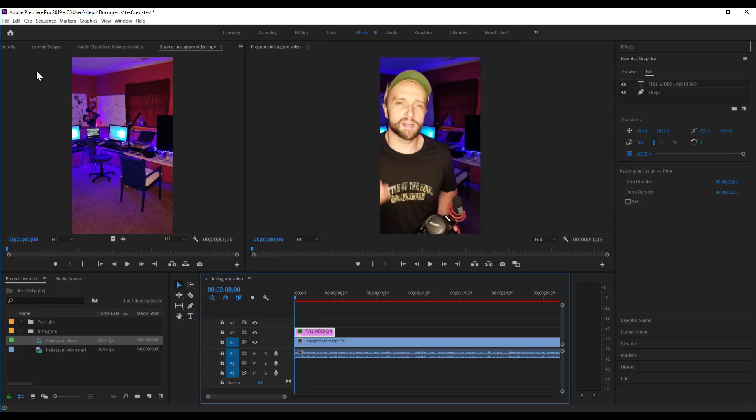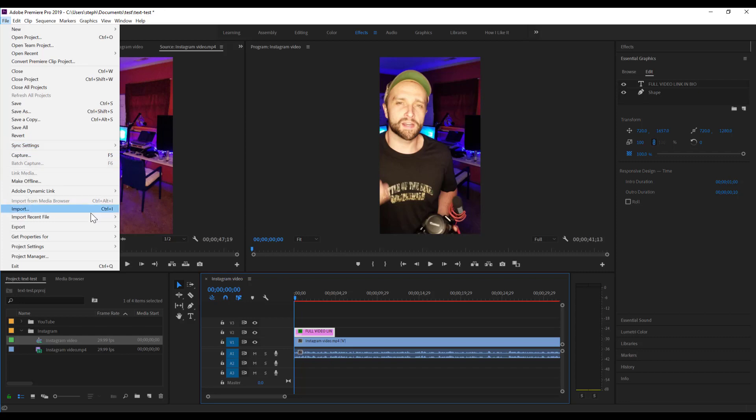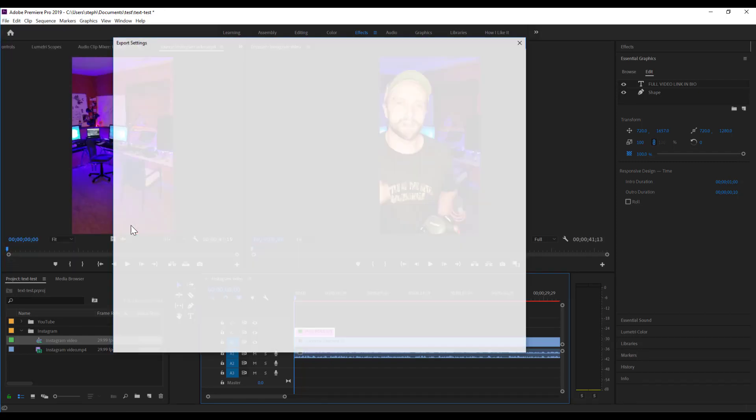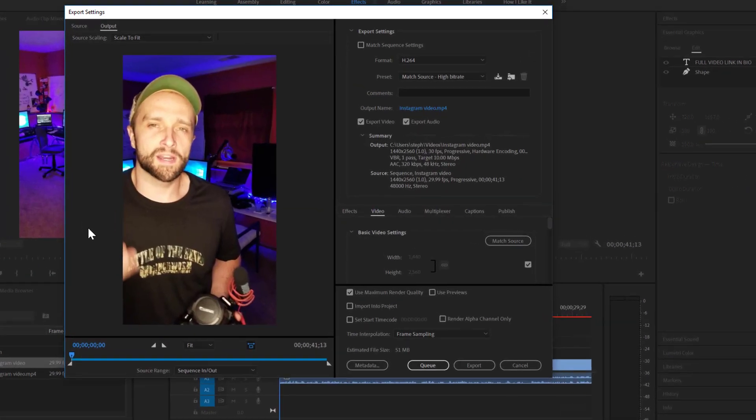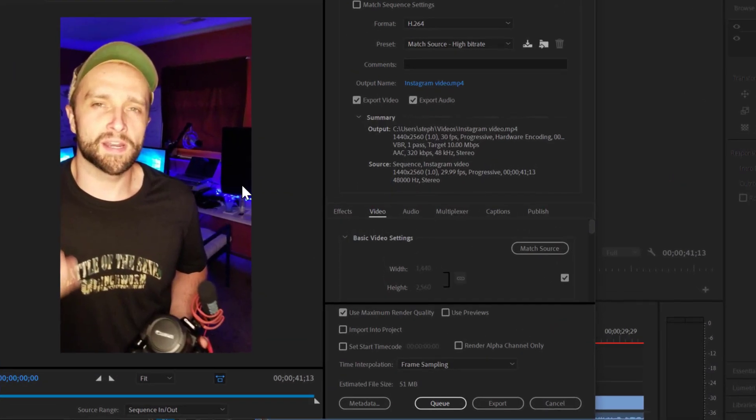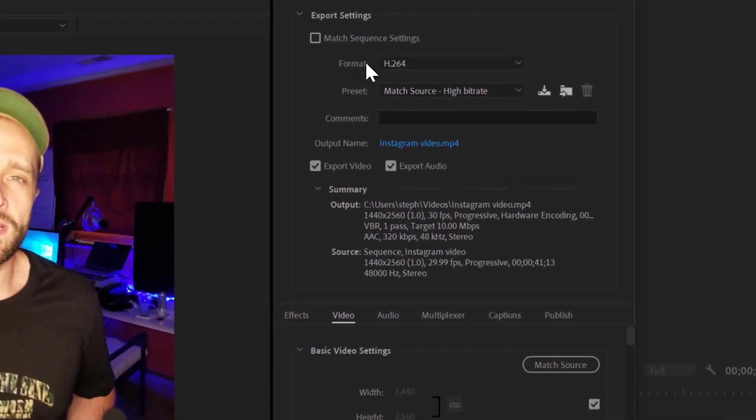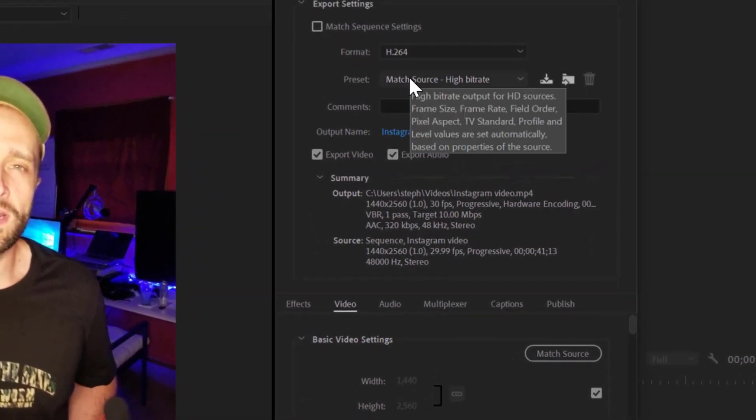Now once that's done, I'm going to go to File, Export, Media. All the default settings here should work just fine. I've got the format set to H.264 and the preset set to Match Source.